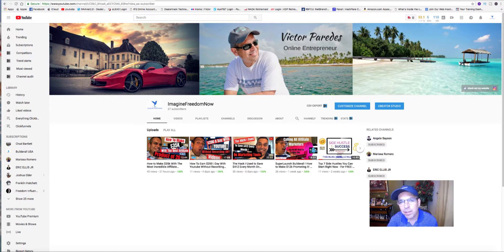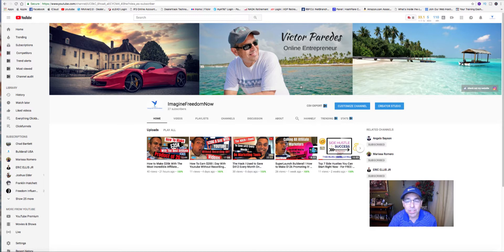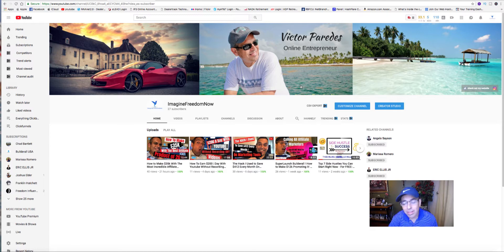Guys, welcome to my Facebook page. This is Victor with Imagine Freedom Now. If you're new to my channel, welcome. If you're a loyal subscriber, thank you so much for supporting me.